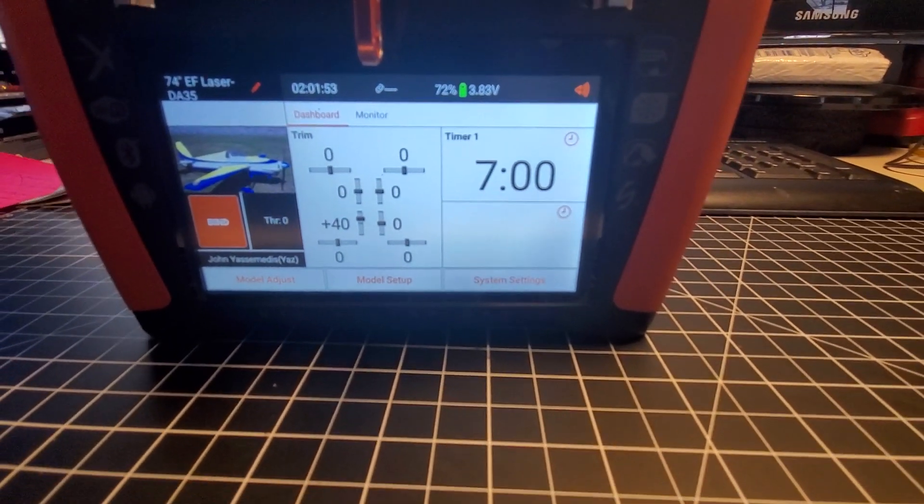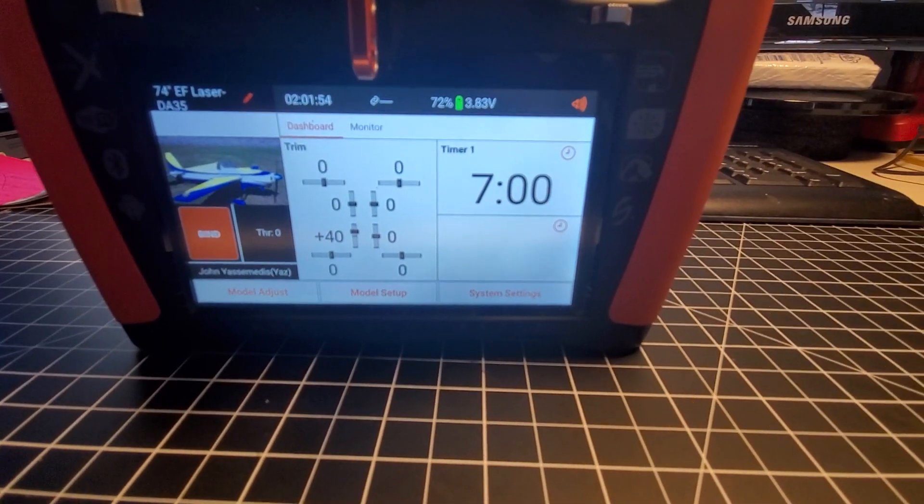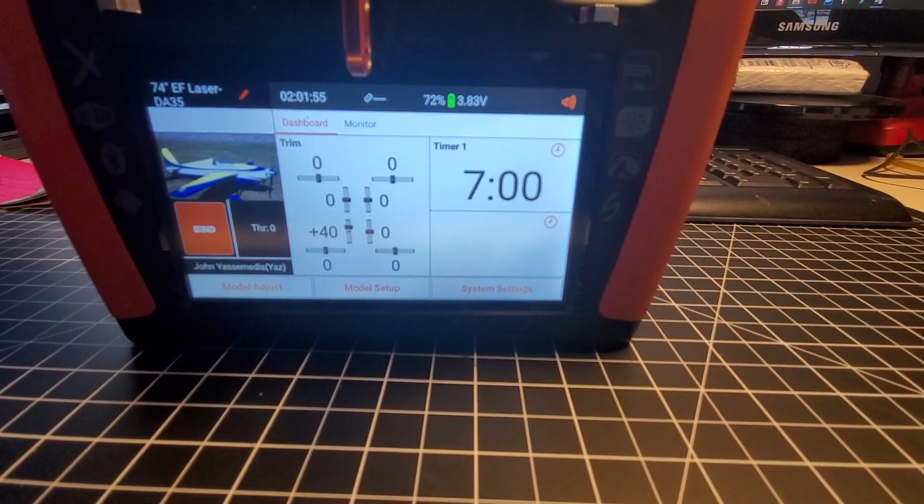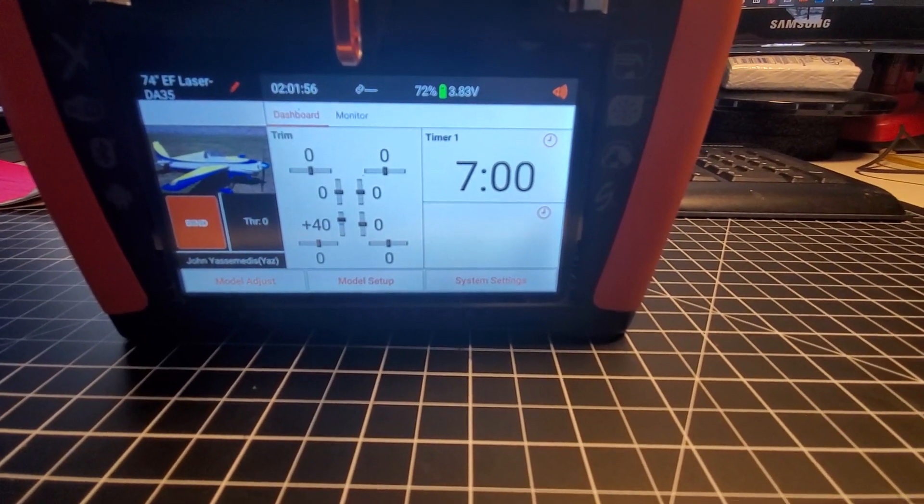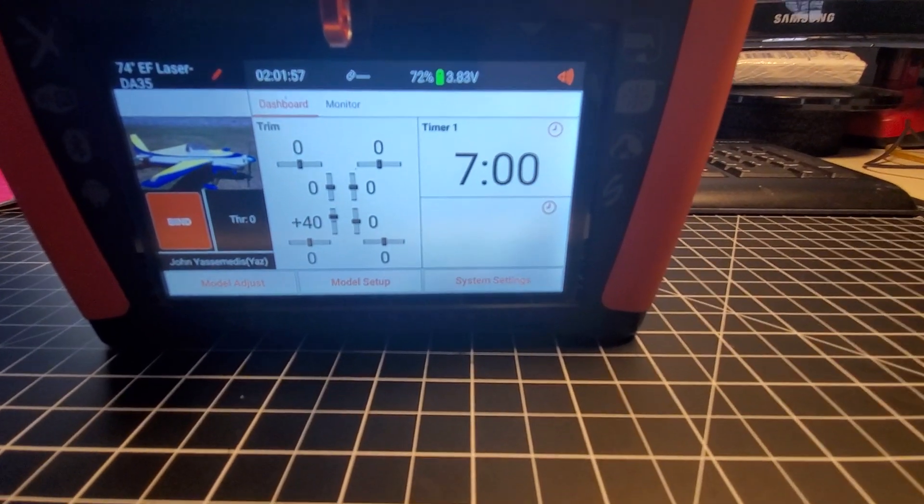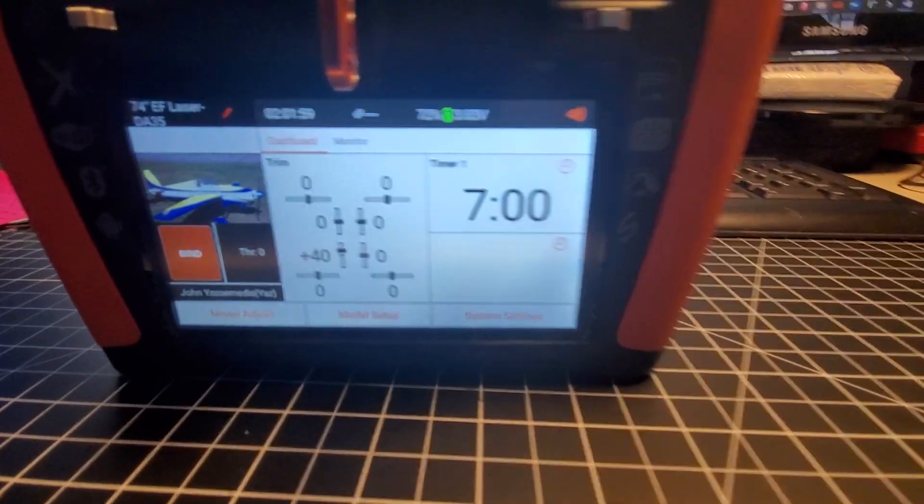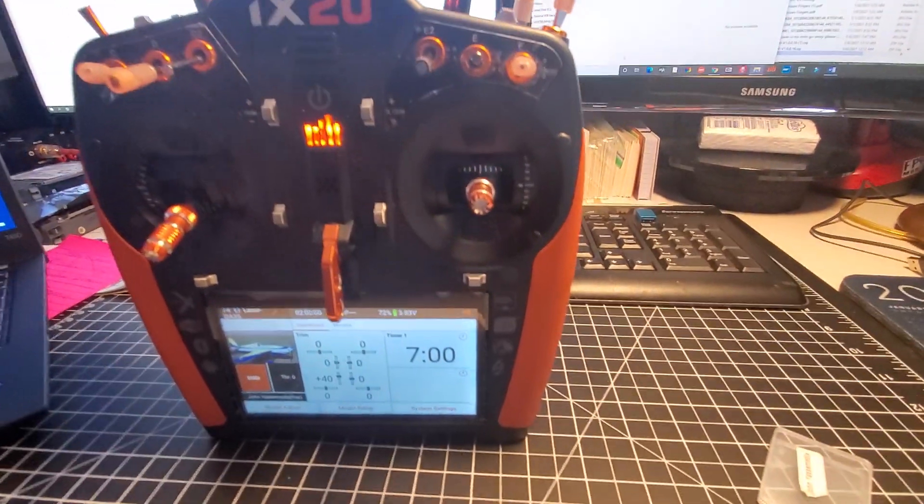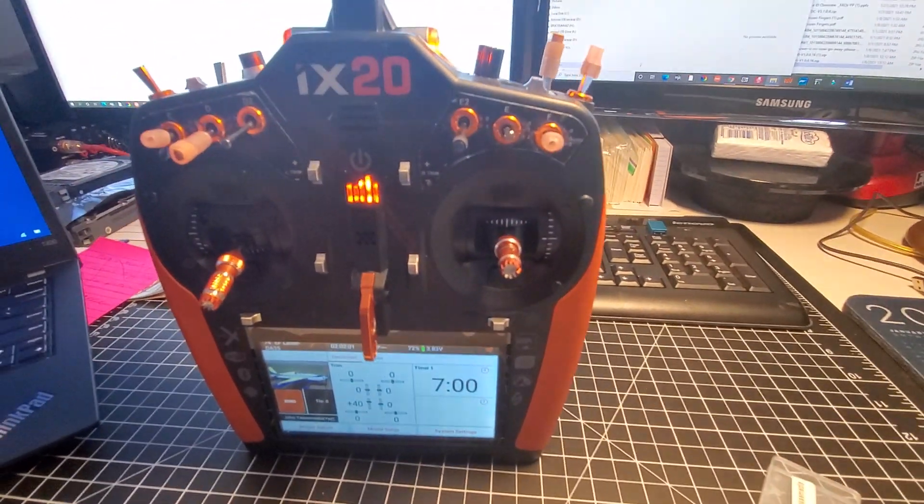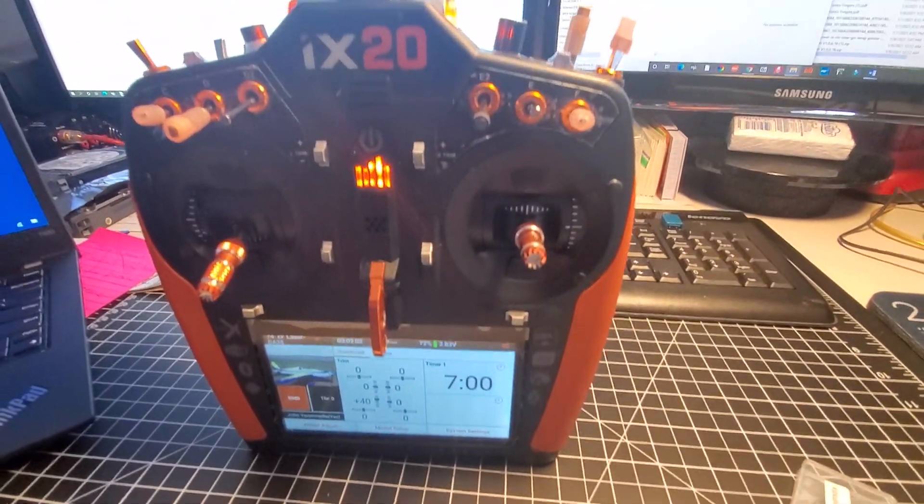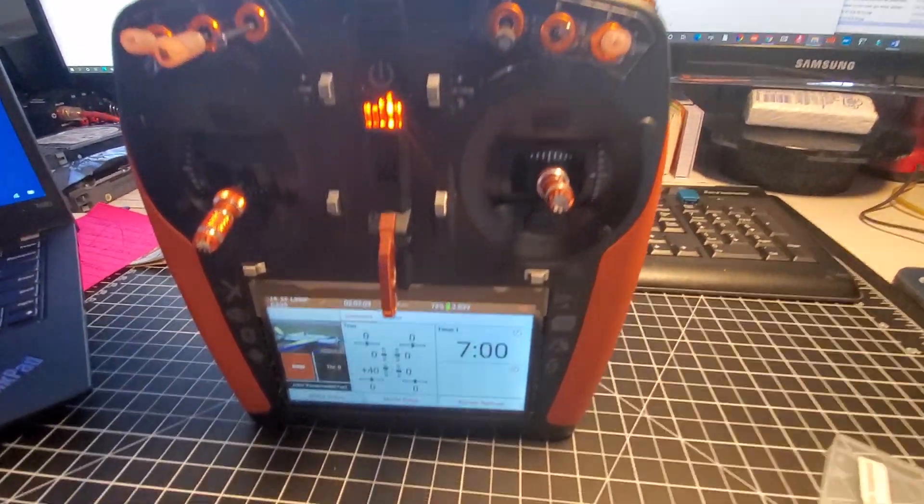If it's a standard model with flaps and gear, it should be just fine. When you're using some of the complex features of the iX20, they will not import over.